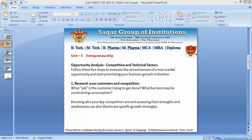We have students in our eighth semester who have started many businesses — apparently two or three — but unfortunately due to COVID or other reasons they had to shut down and start something new. Why does this happen? It happens because of premature analysis and premature market study or market survey. If we are unable to analyze our customers, our competitors, or the market potential, then we won't be able to run the business.